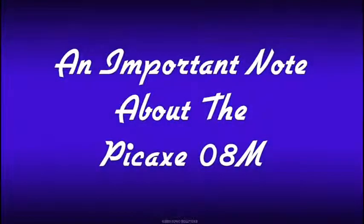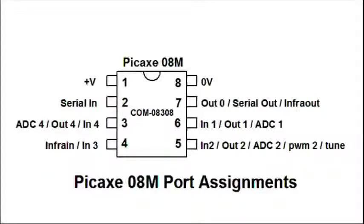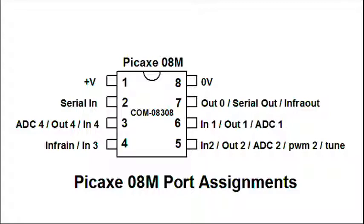Before we discuss programming the Pickaxe microcontrollers, it's important to understand the pin assignments of the Pickaxe chip. The Pickaxe pin assignments can be confusing to beginners. In this picture, the hardware pins are designated 1 through 8 inside the block. The designations outside the block refer to the software ports.